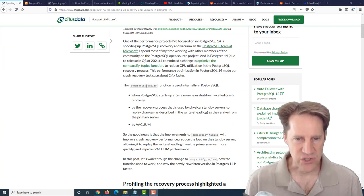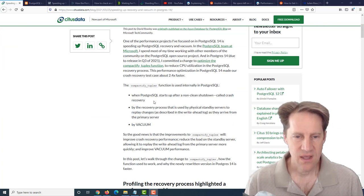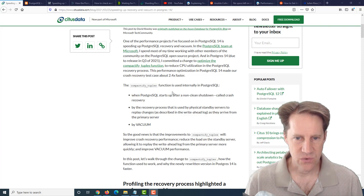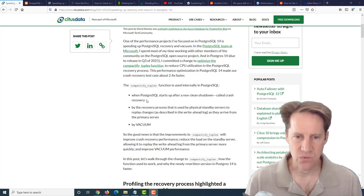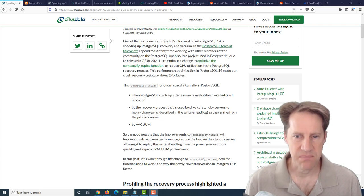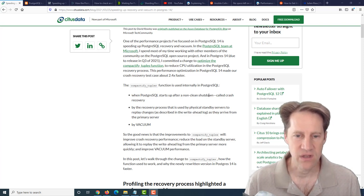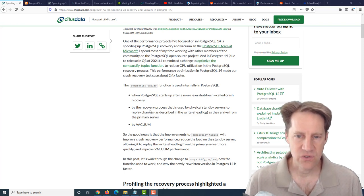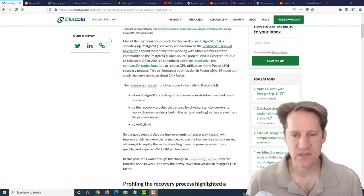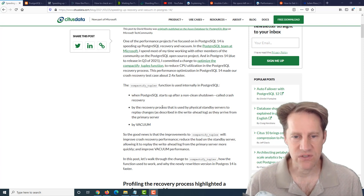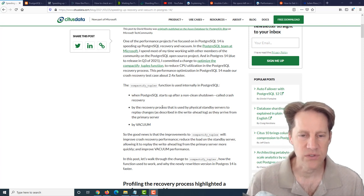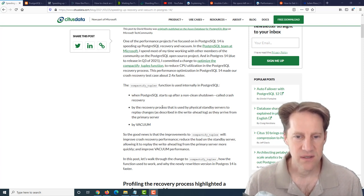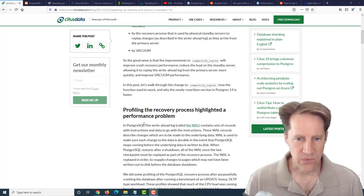What they changed was the Compactify Tuples function. That's used in three different areas: when PostgreSQL starts up after a non-clean shutdown, basically a crash recovery; during the recovery process that physical standby servers constantly run to replay WAL changes; and by vacuum.